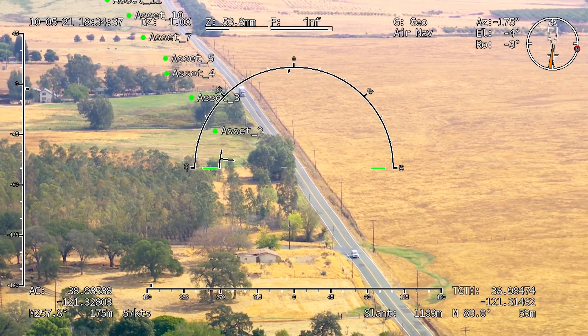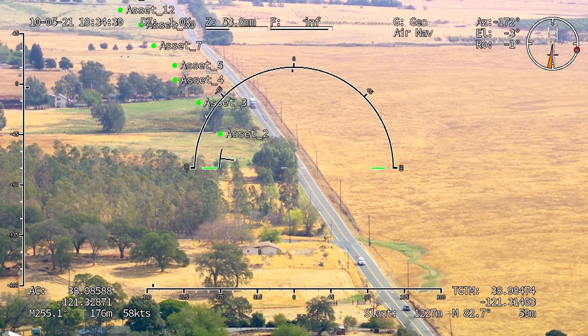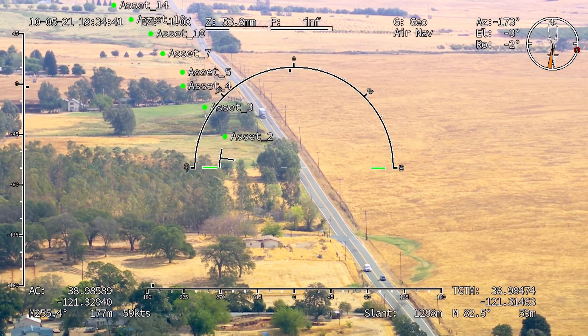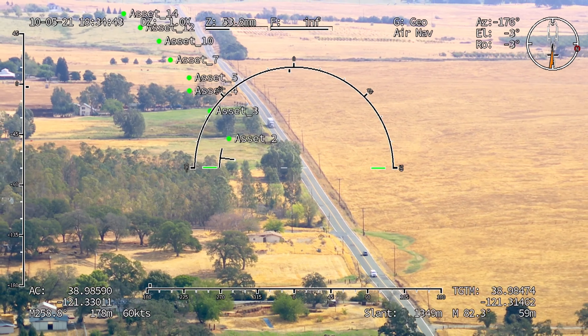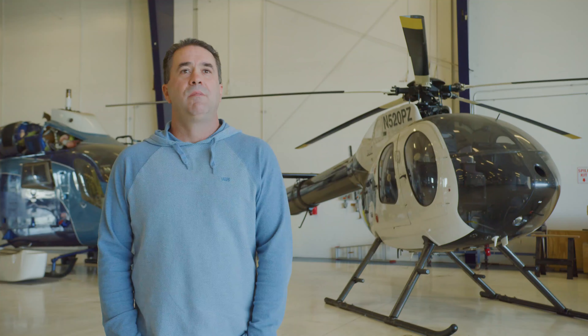The overlays assist the pilot in correction — the system is locked onto the planet wherever you command it to look, and that's represented in the overlays.